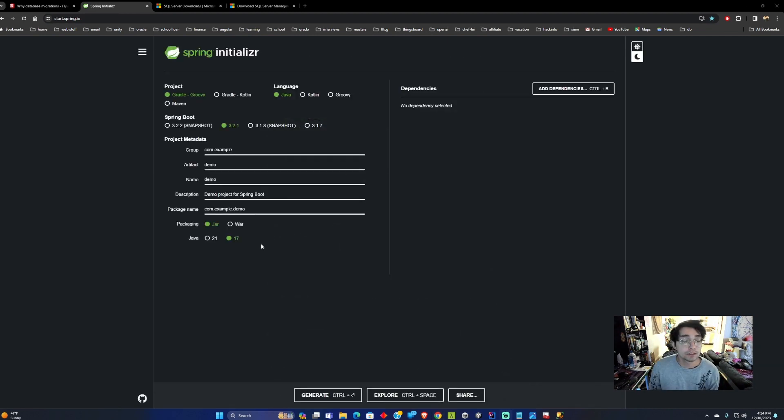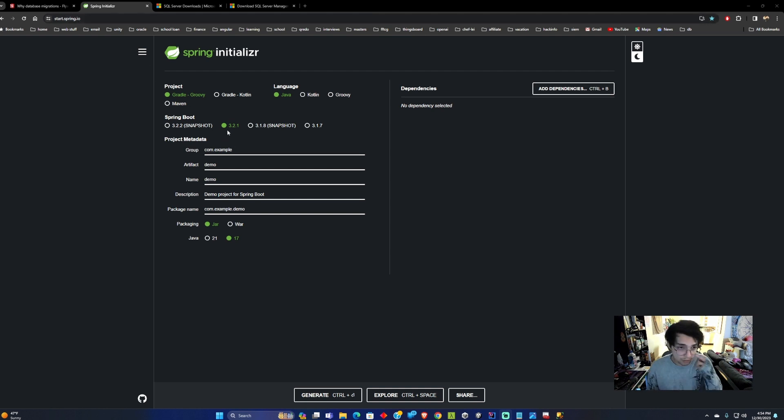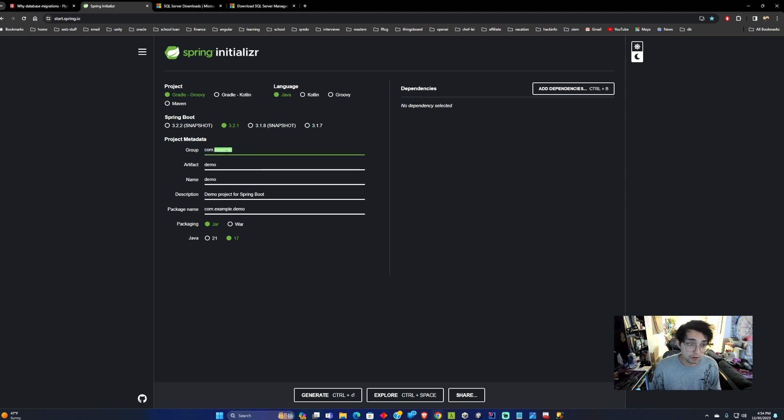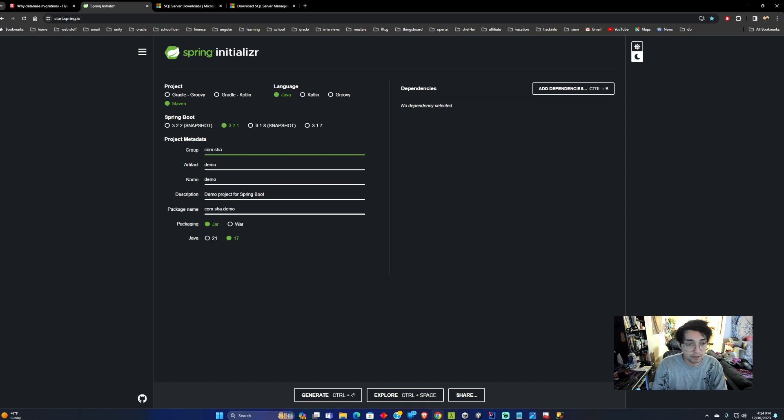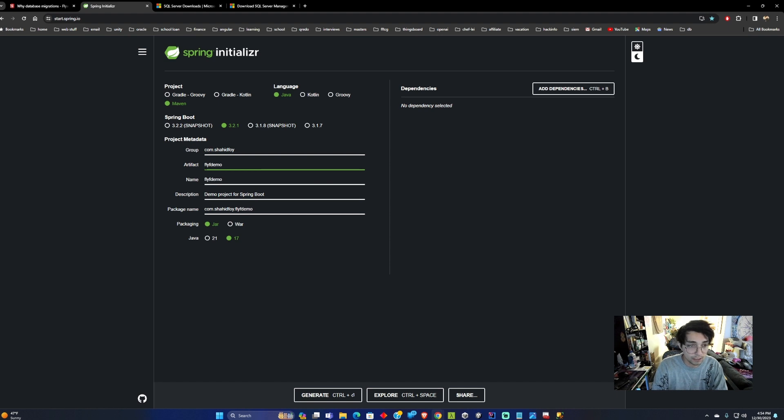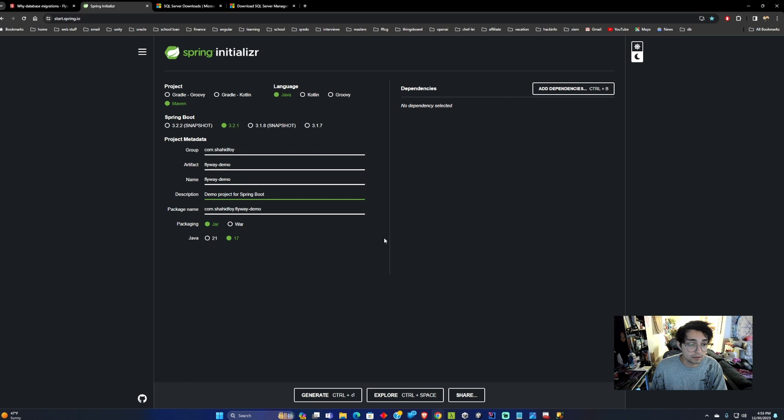The first thing you want to do is go to start.spring.io and this will allow you to create Spring Boot projects on the go. Once you get here we'll select Maven for our build, Java, Snapshot version 3, and then Java version 17. You can fill out this group information with whatever you'd like. I'll put this as a Flyway demo and then demo project for Spring Boot and Flyway.